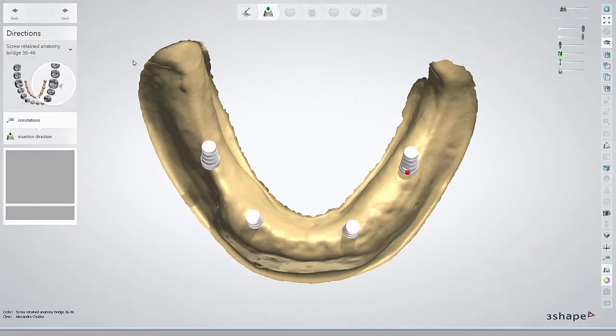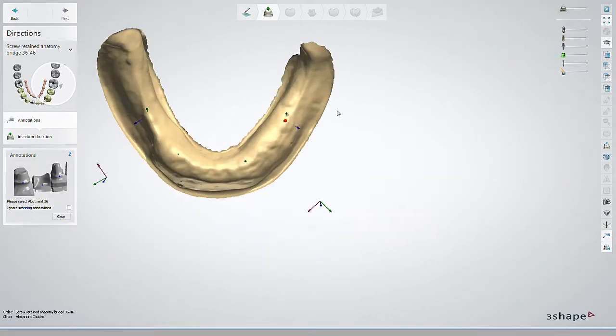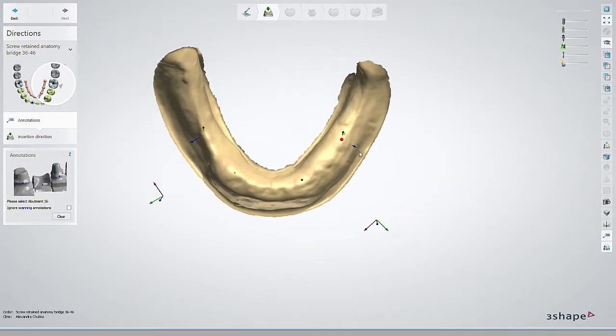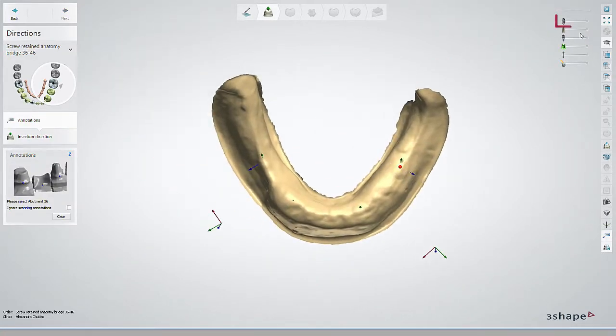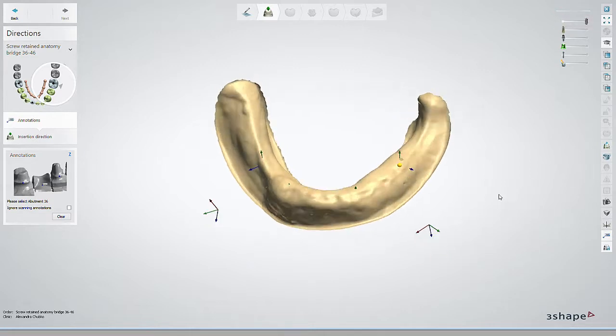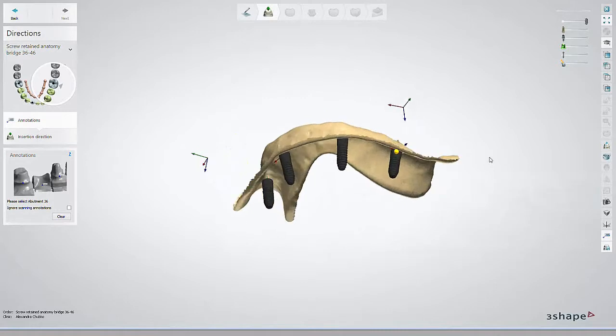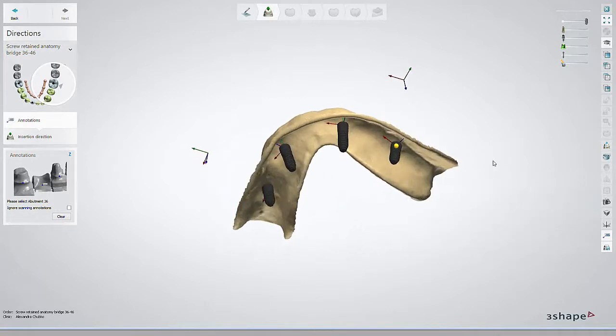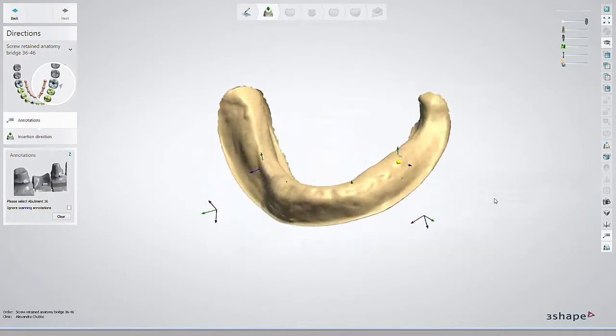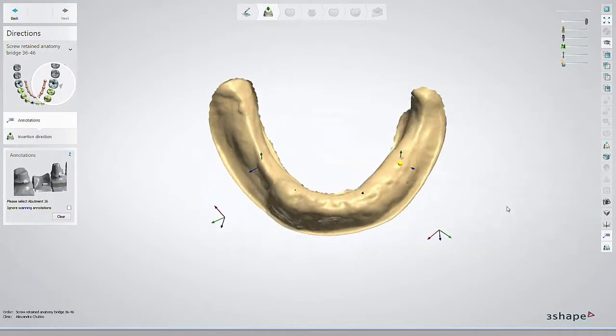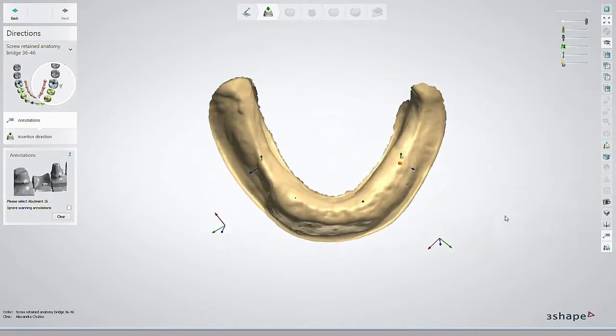Once the case is open, you can enable the implant visualization slider and you'll be able to see the implant position. Proceed by marking the annotations and finalize the rest of the prosthetics design.